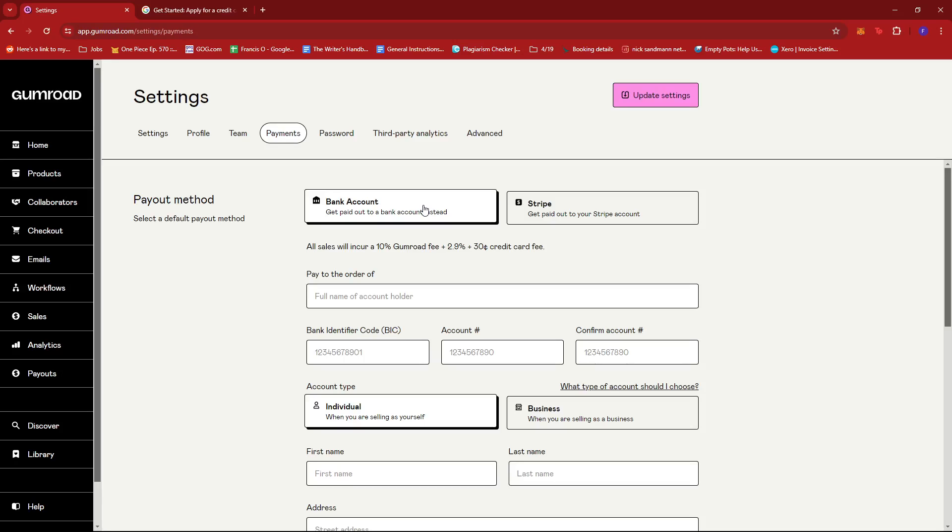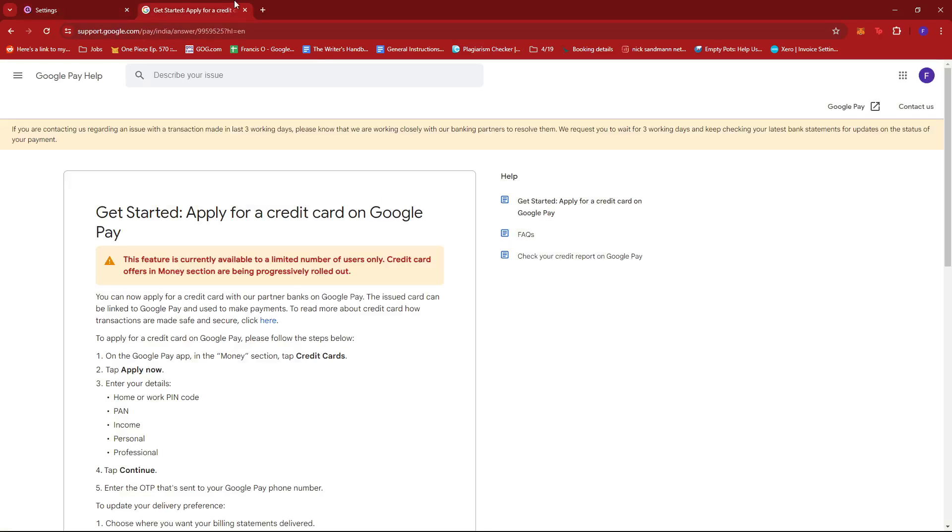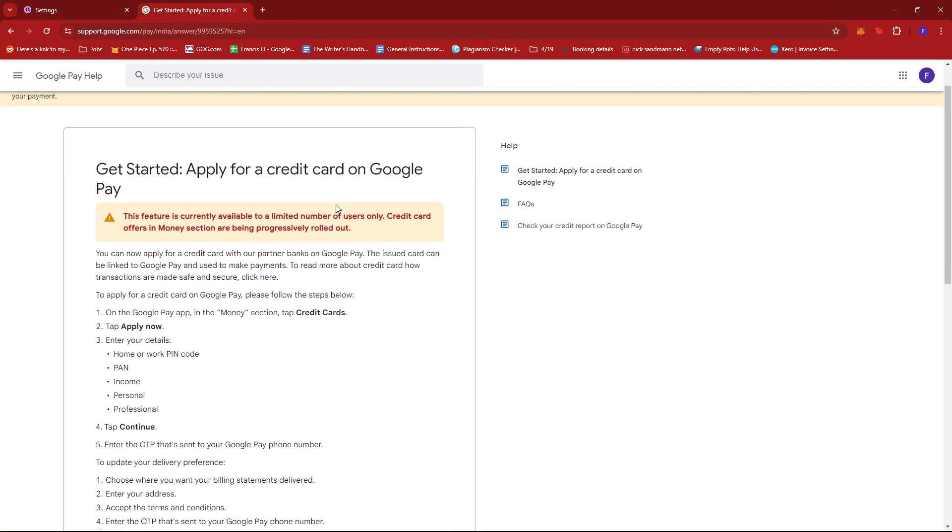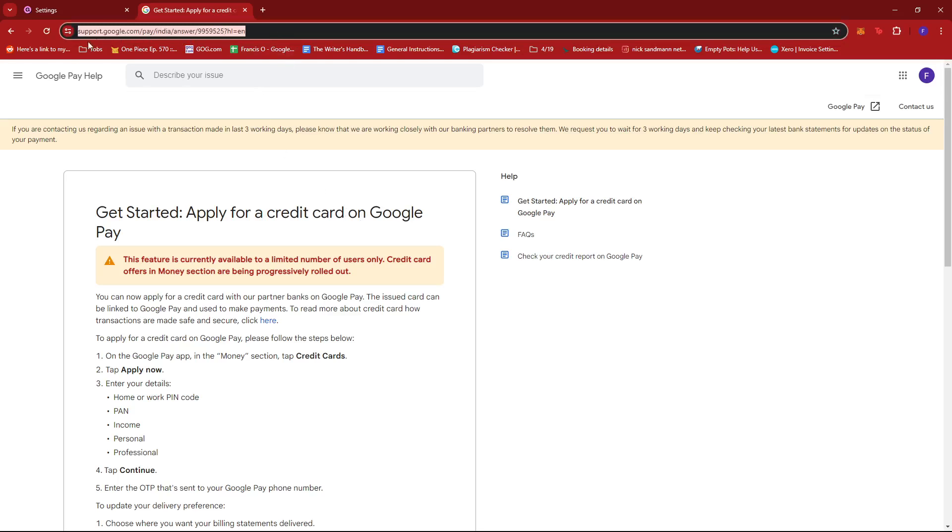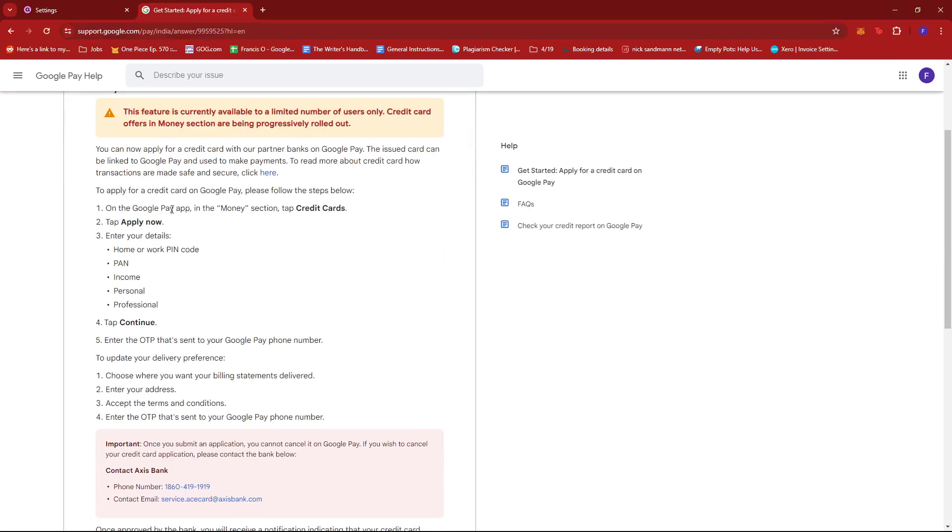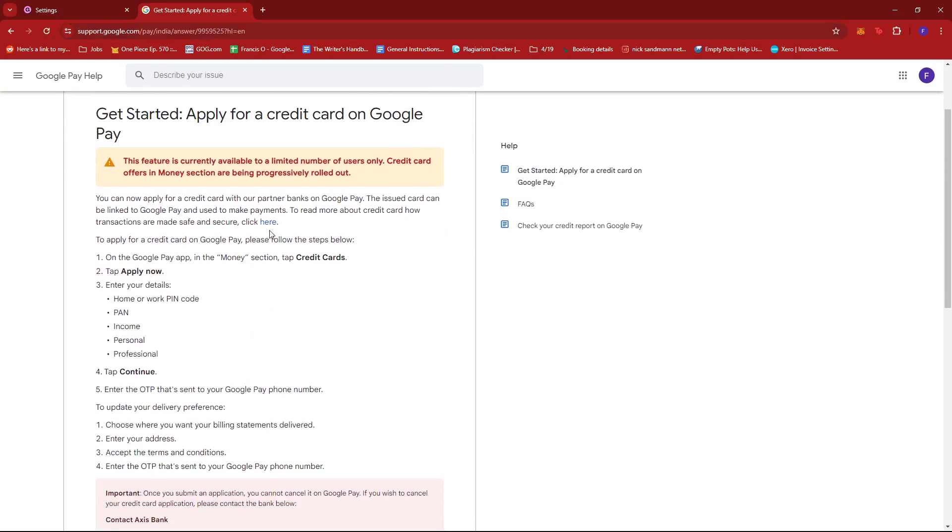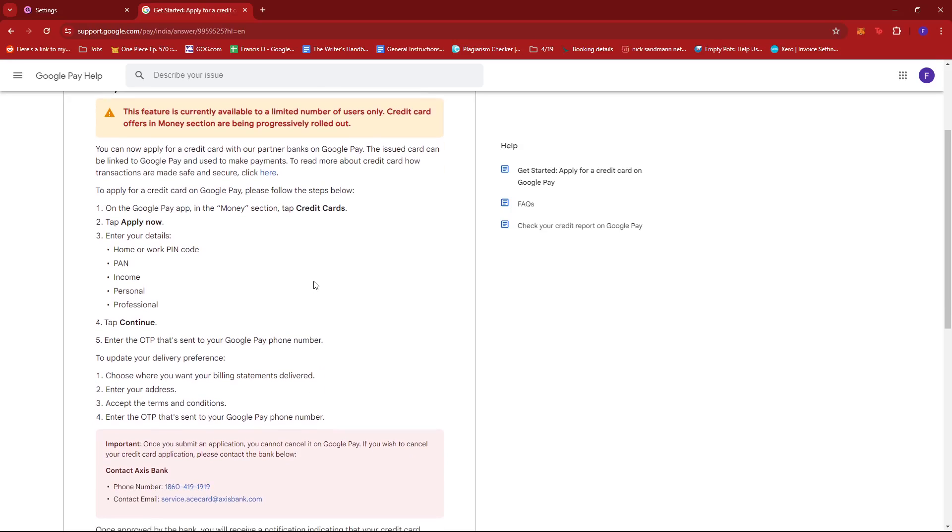However if you want to use Google Pay what you need to do first is to apply for a credit card on Google Pay. So here you can just use this link right here so this is support.google.com and from here you can see the support page of Google where you can just follow the steps that are required to apply for a credit card on Google Pay.